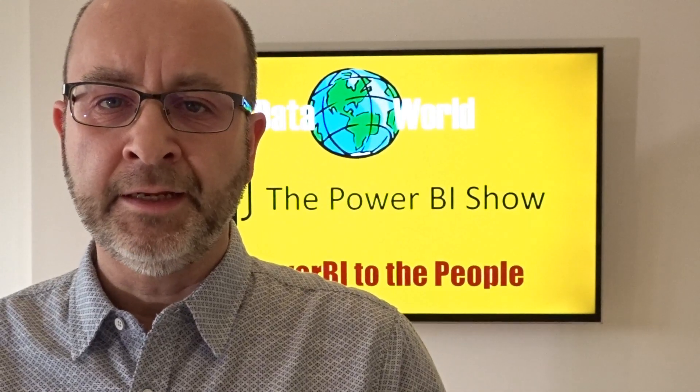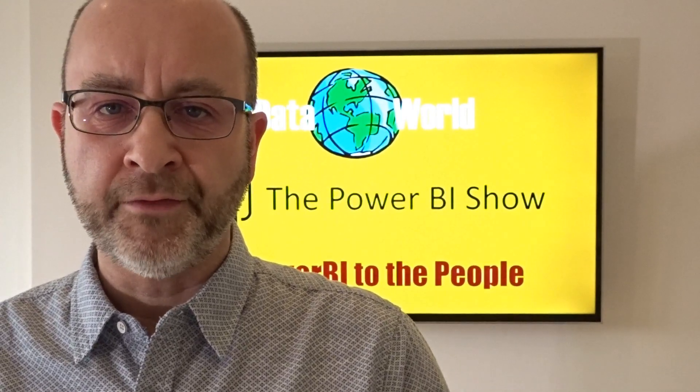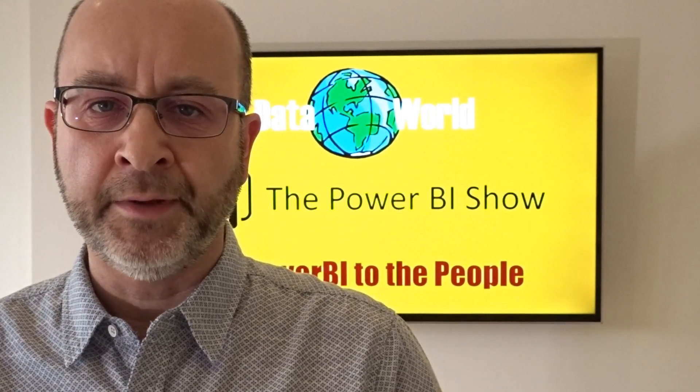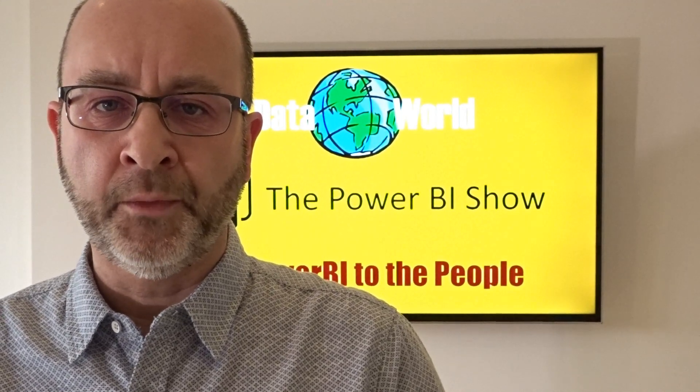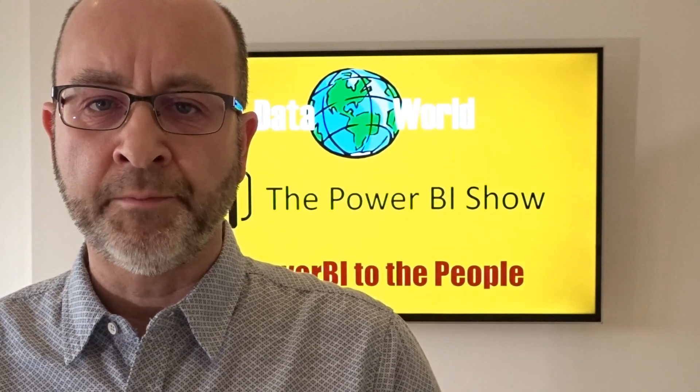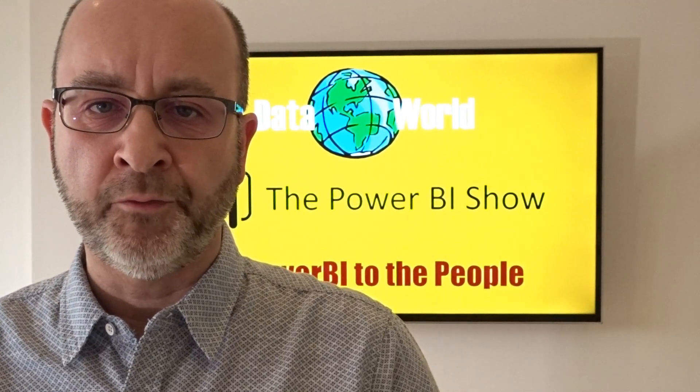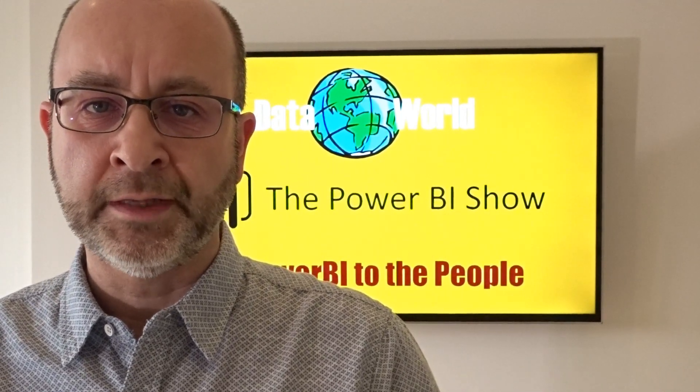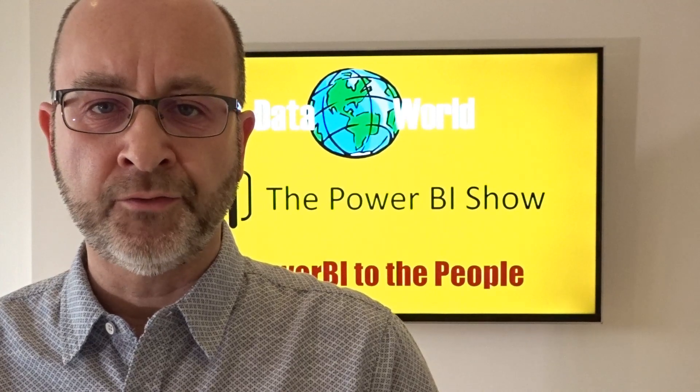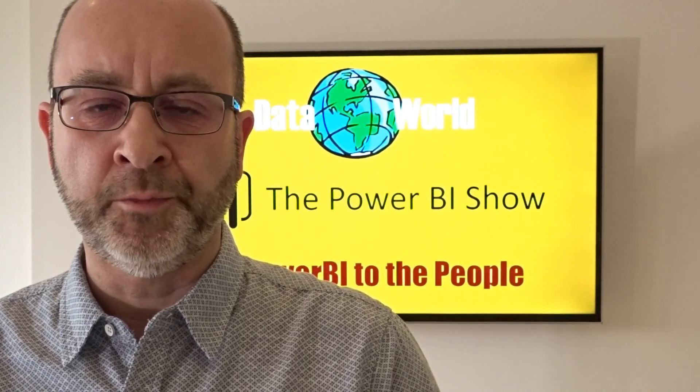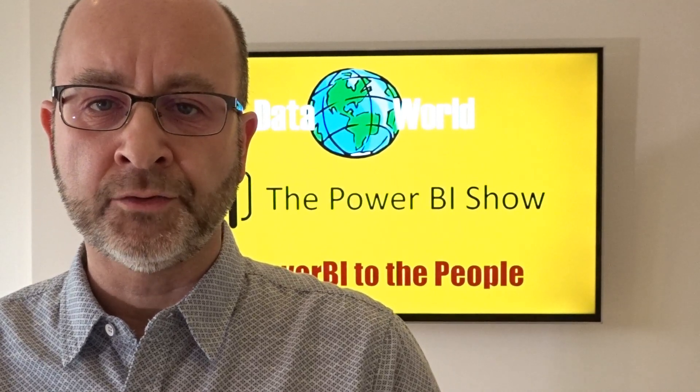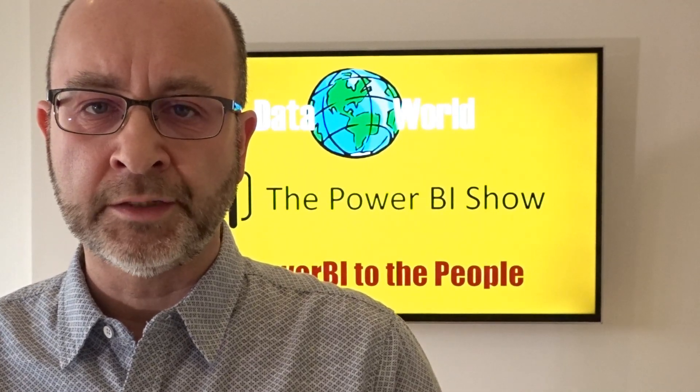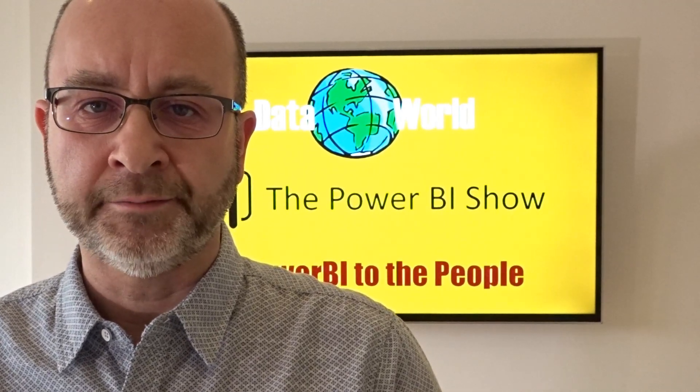In today's episode of the Power BI Show, I'm going to take a look at one of my favorite features within Power BI Desktop and that's Q&A. I'm going to show you a couple of ways in which you can use it, both to help you develop a report in the first place and also as a feature in a final published report. And I'll take you through the process of how you can get it to answer a question using one of your own custom report pages.